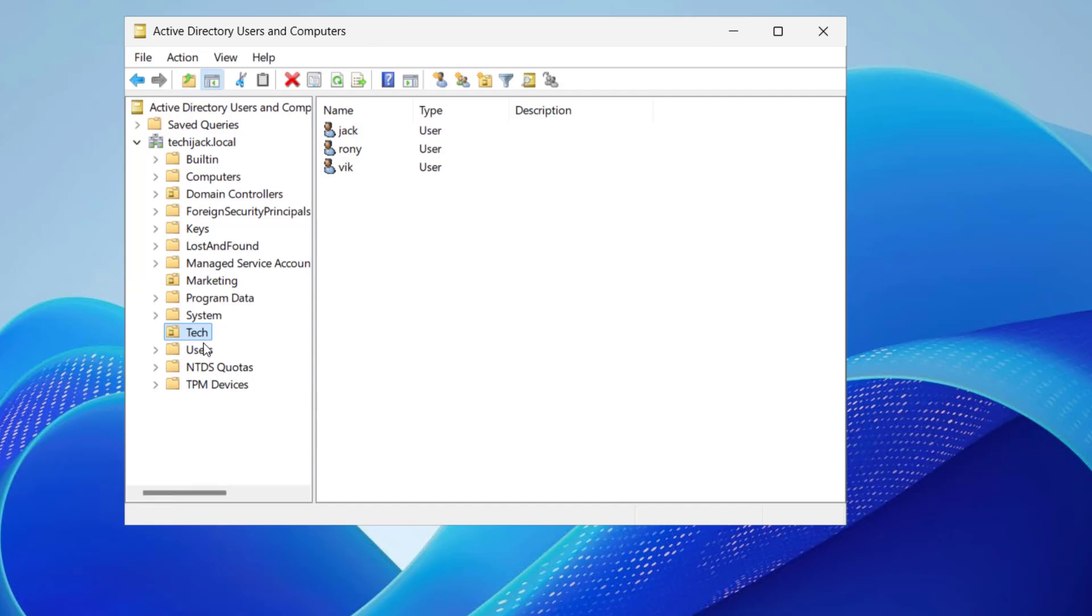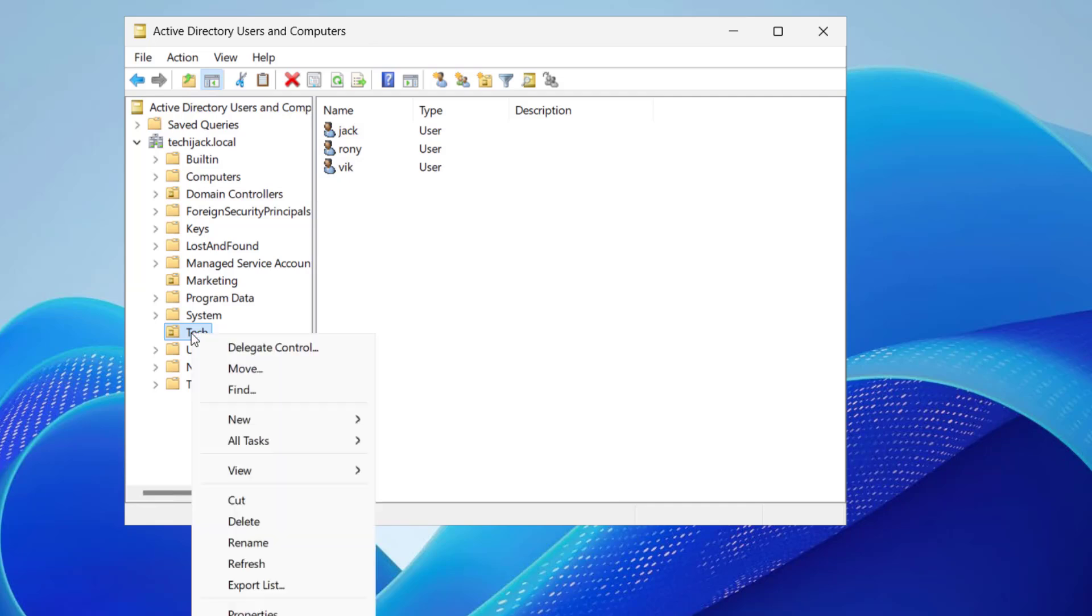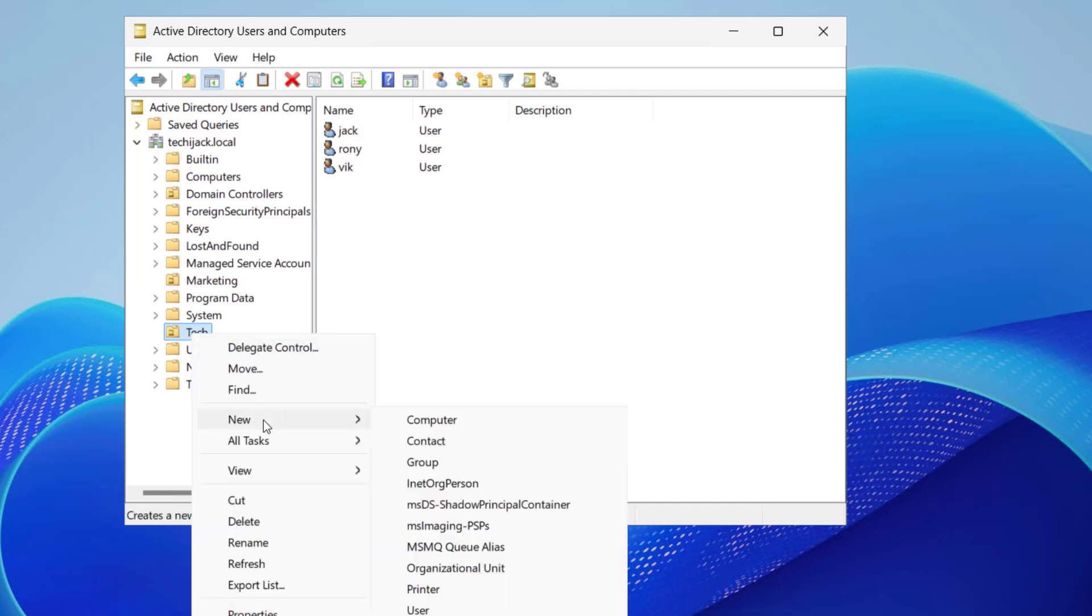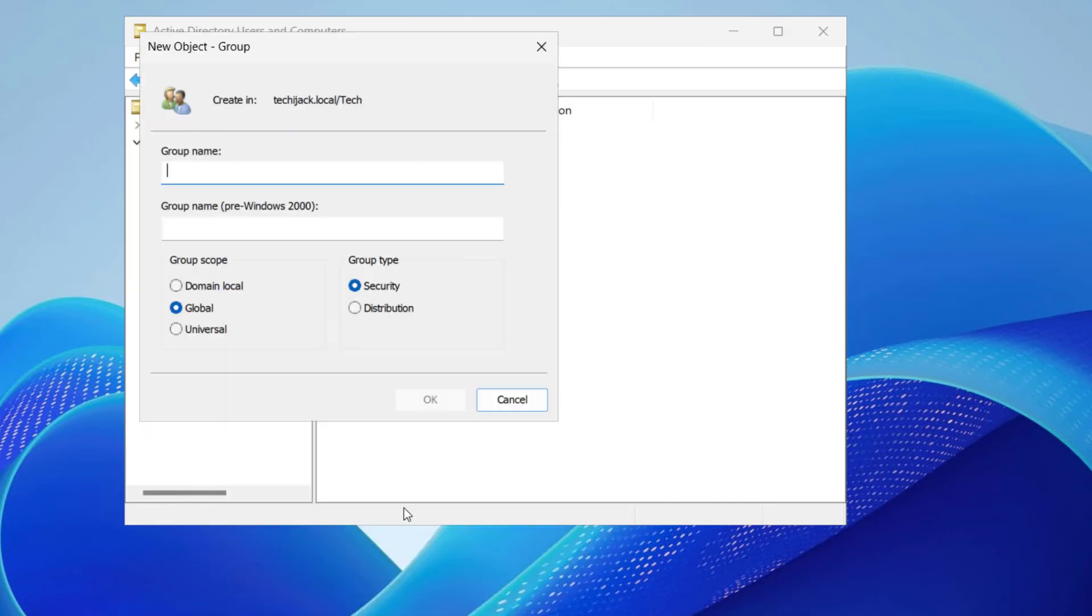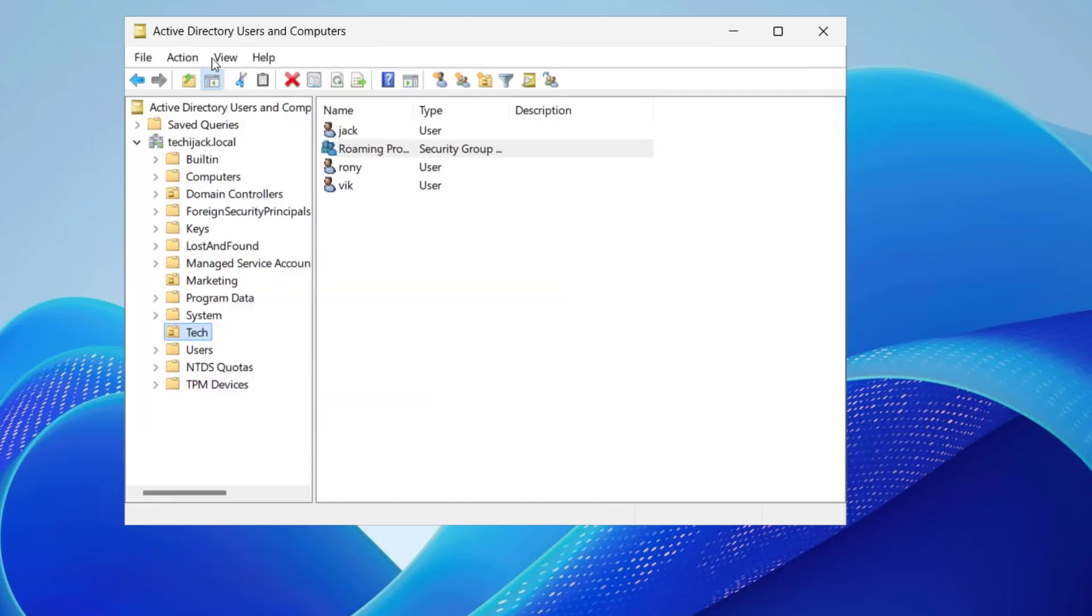Let me first create a security group here. To create a group, we can just right-click on the OU and click on New, and here we have a group. Let me provide the group name as roaming profile users. The group scope is global and group type is security. Let's click on OK.